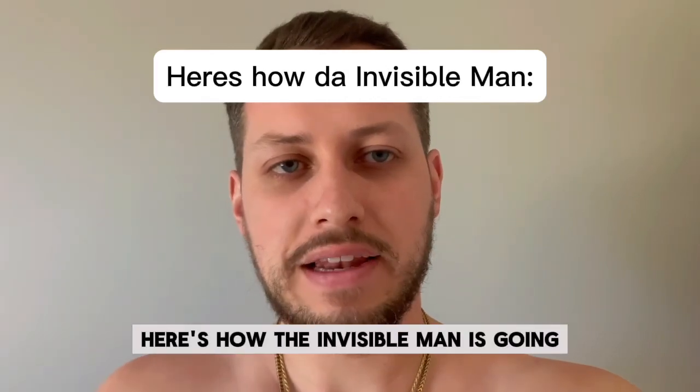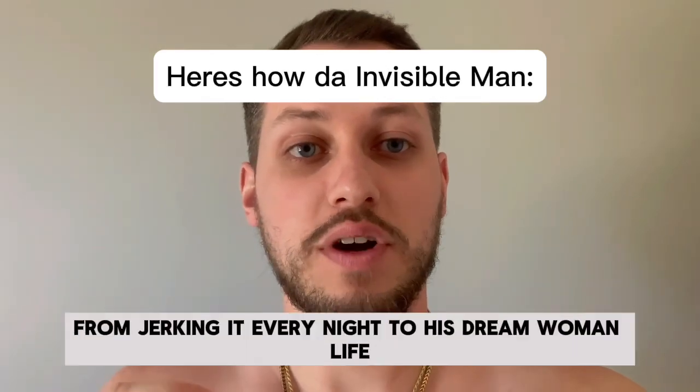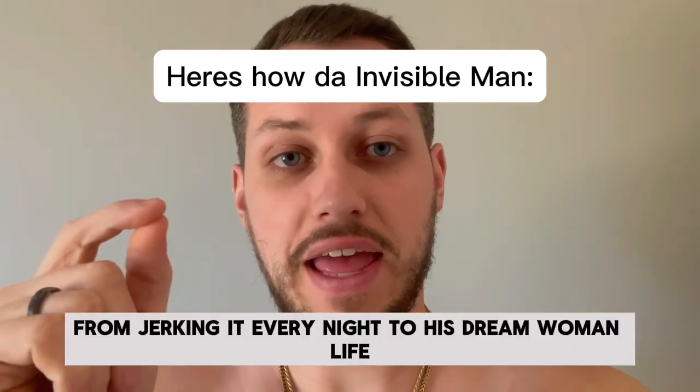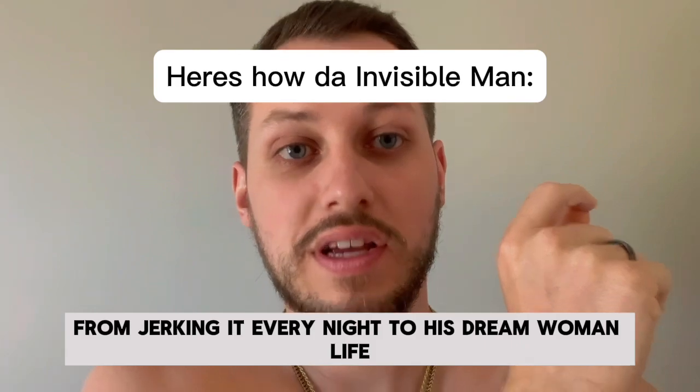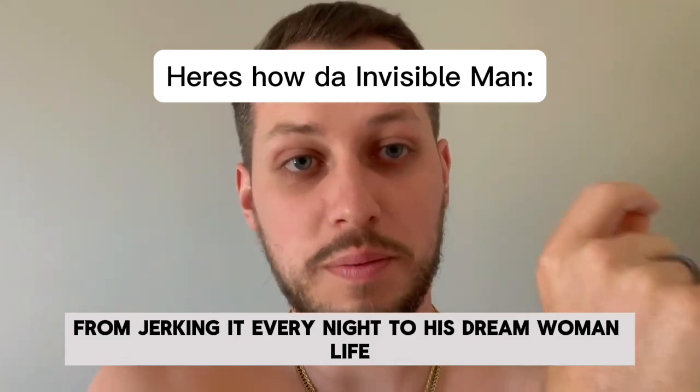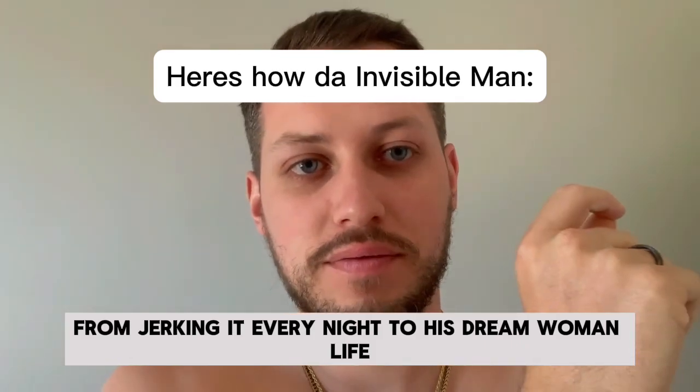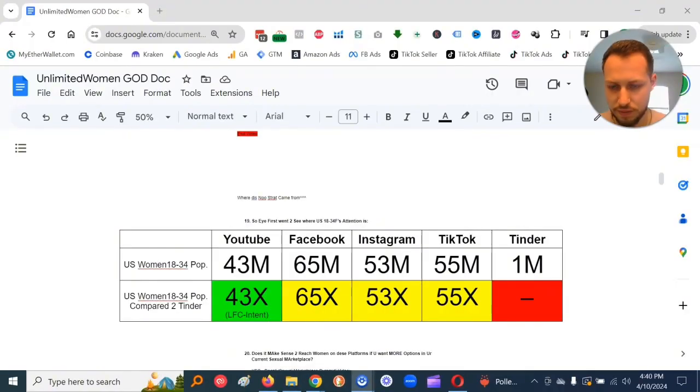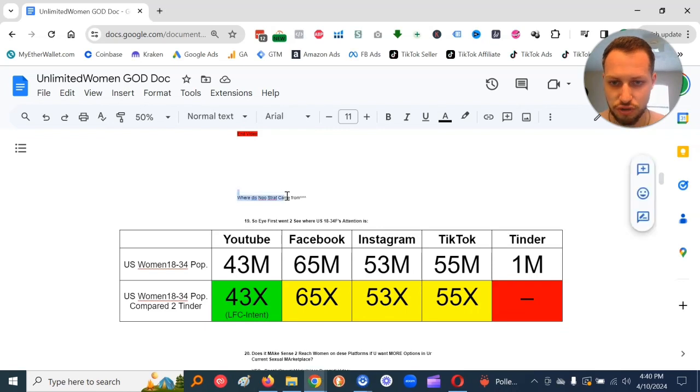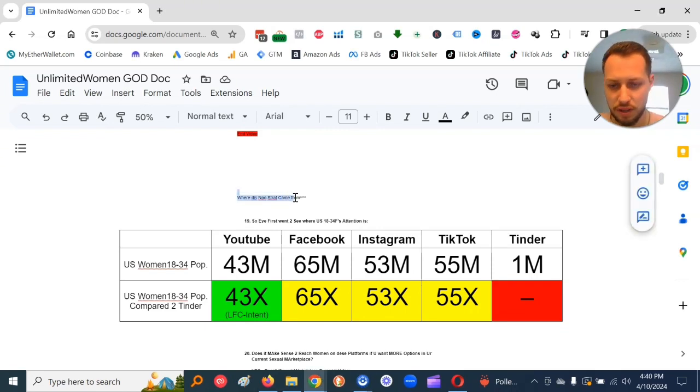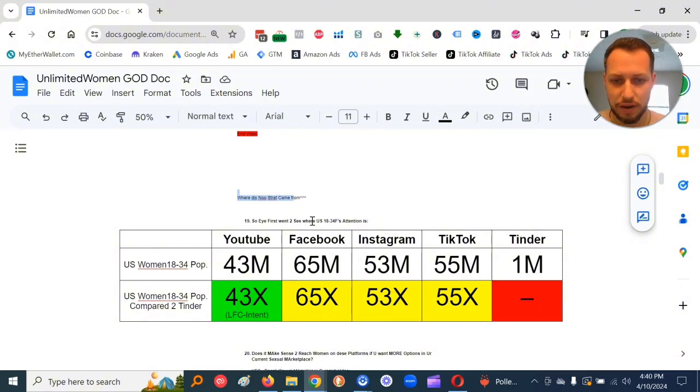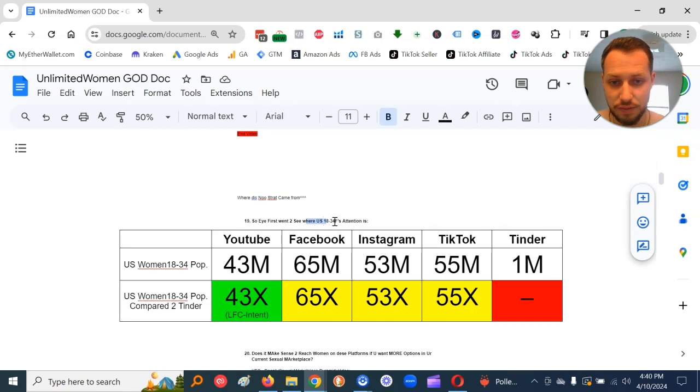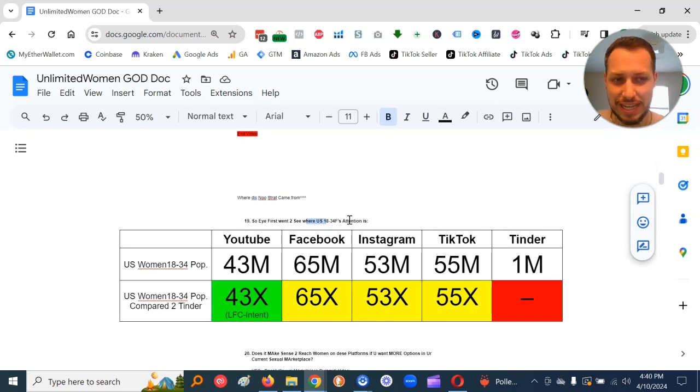Here's how the invisible man is going from jerking it every night to his dream woman life. Alright, invisible man. So where did this new strat come from that I'm using?